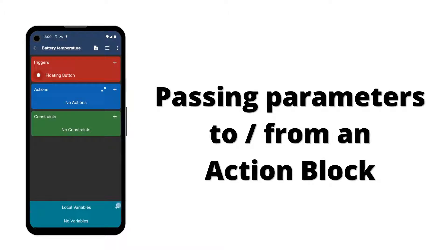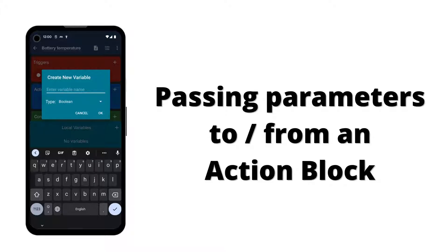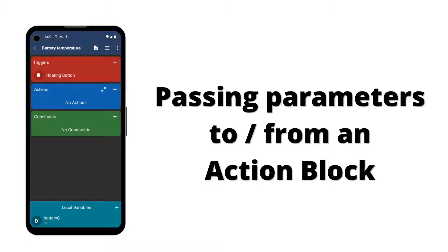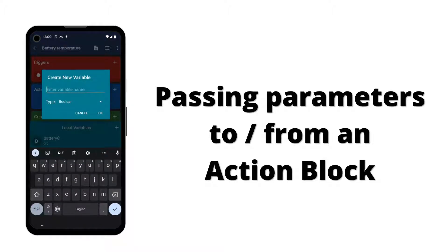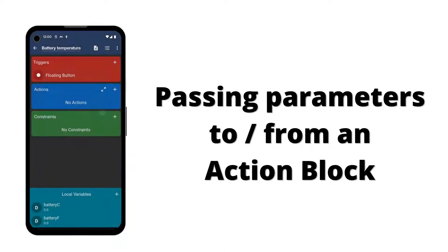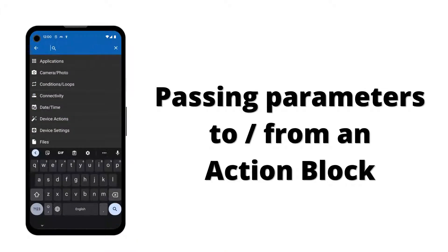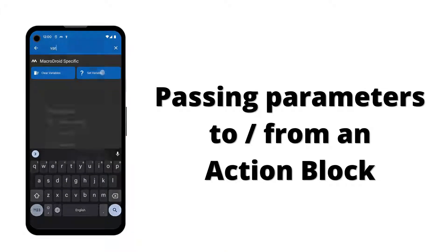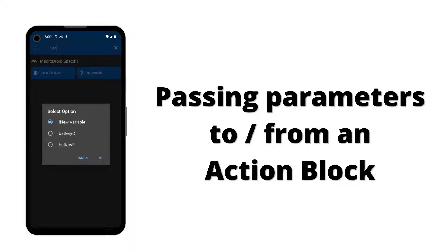We create two local variables of decimal type: one to store the current battery temperature in Celsius, and one to store it in Fahrenheit. Next we use a set variable action to save the current battery temperature into our Celsius local variable.